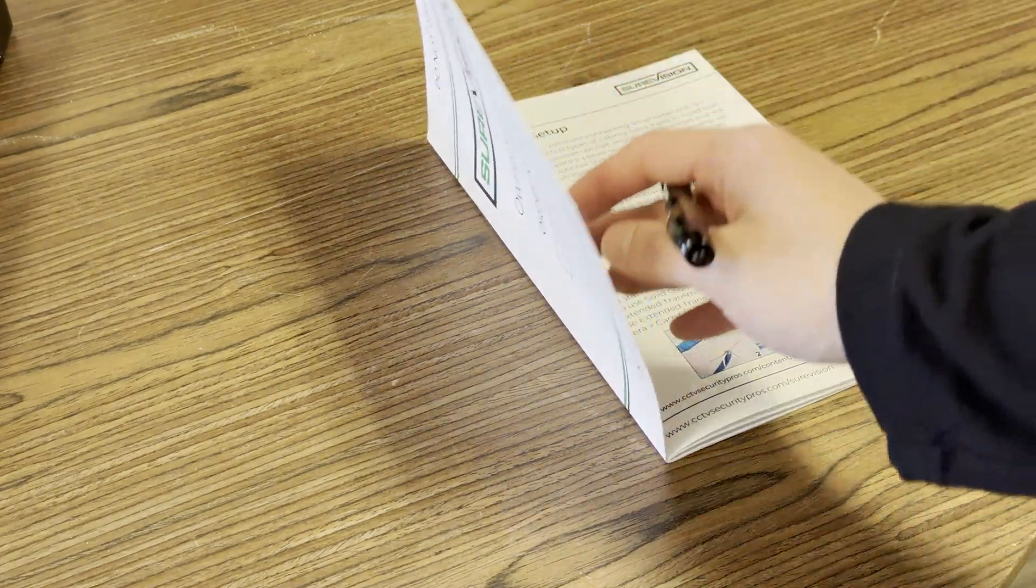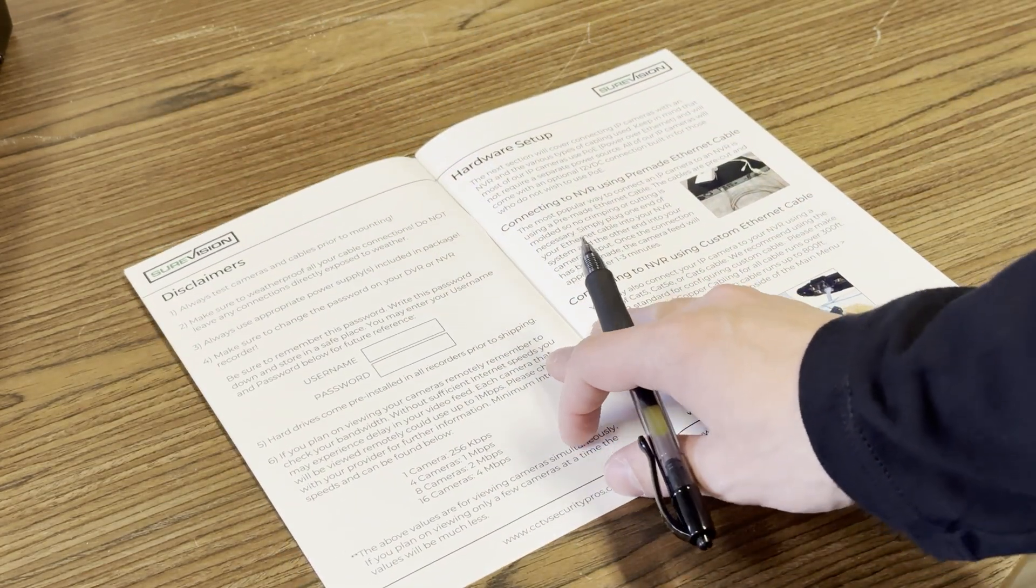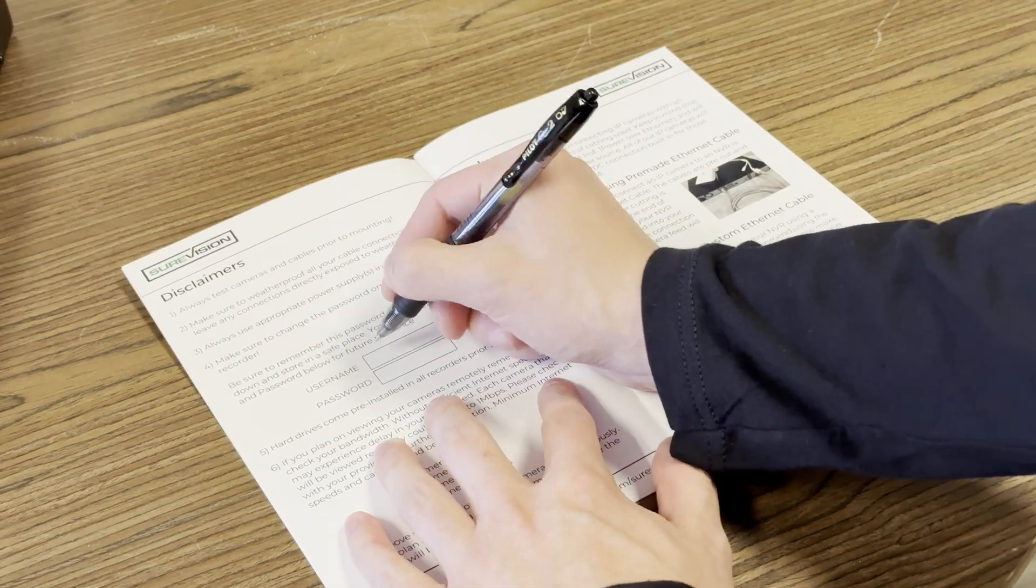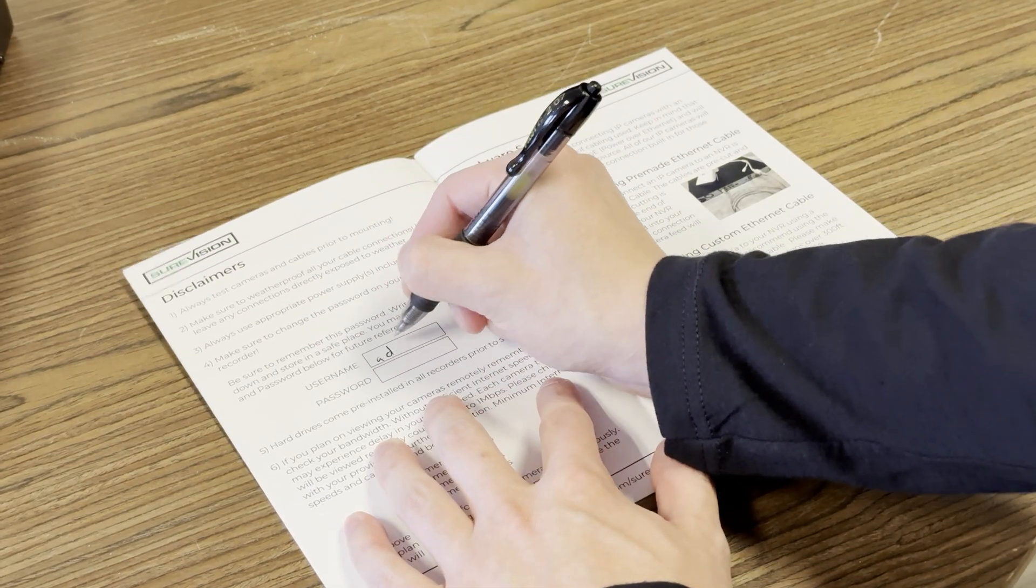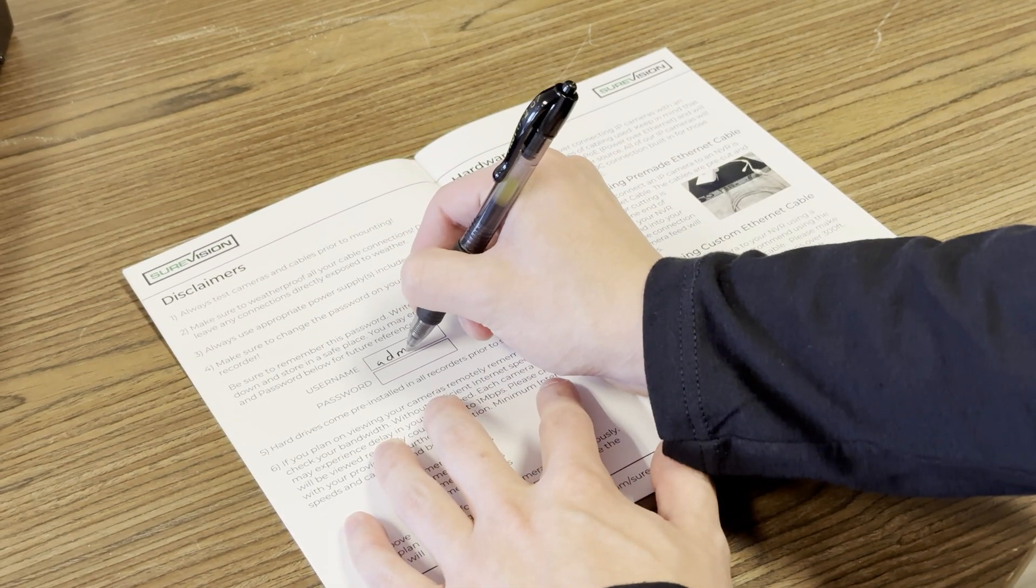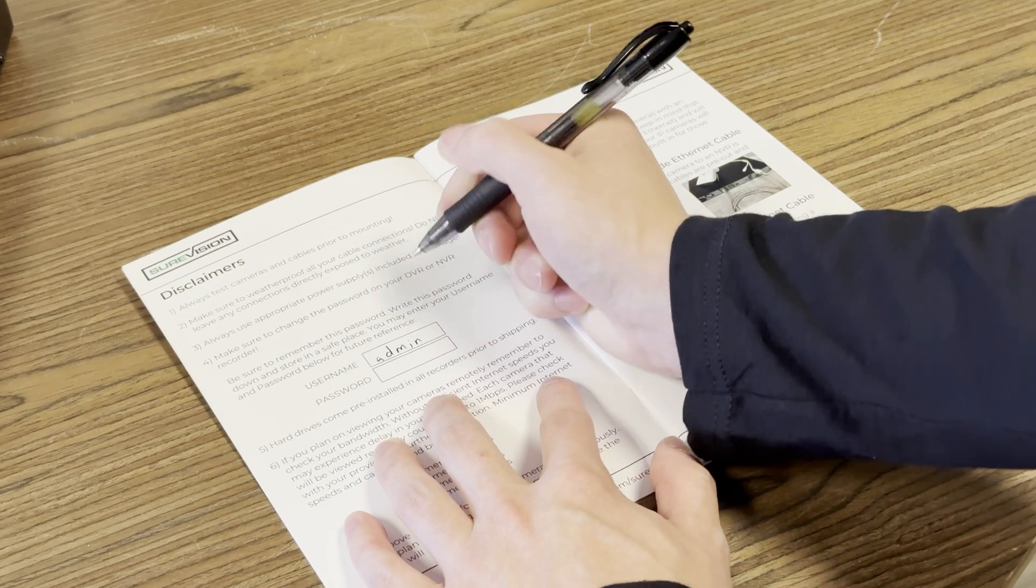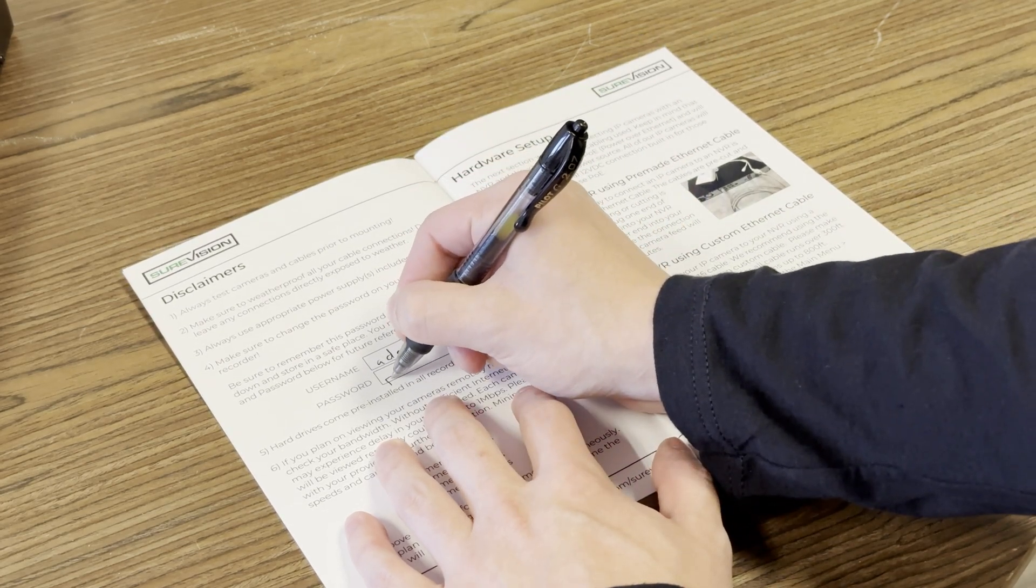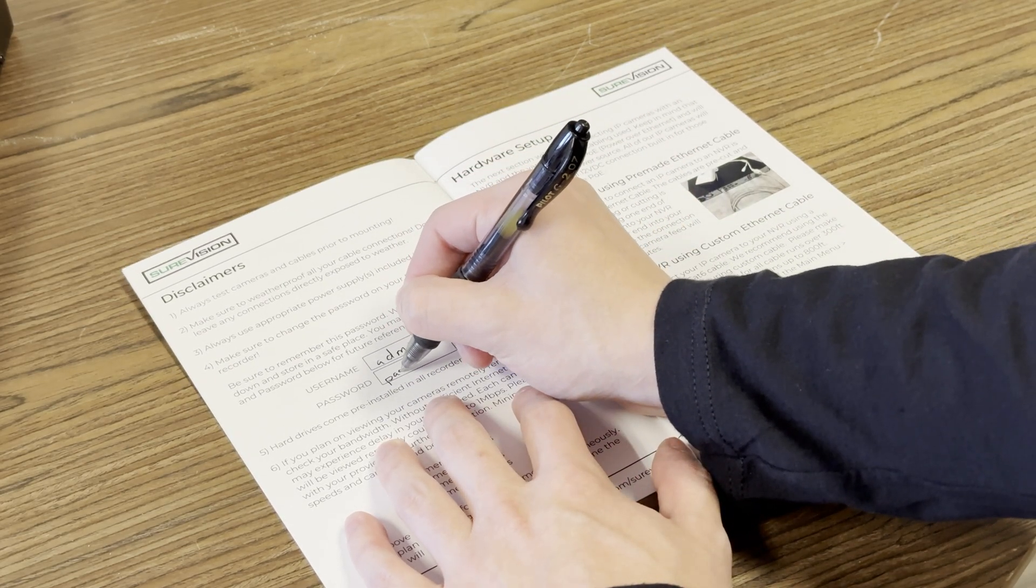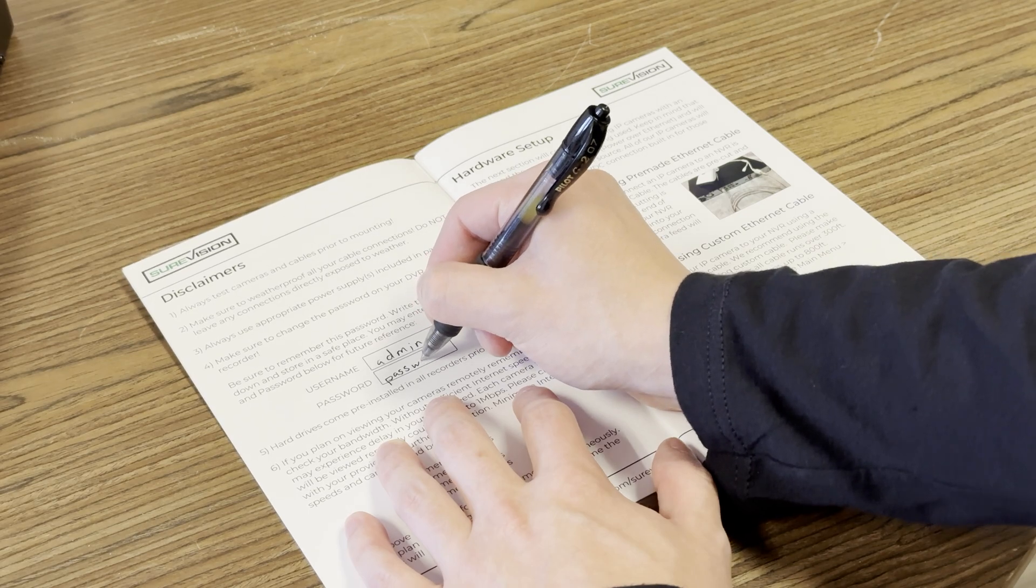While we're on the topic of forgetting passwords, on page two of your SureVision owner's manual, you should write down your username and password in the dedicated boxes. The user name will always be admin, all lowercase letters.